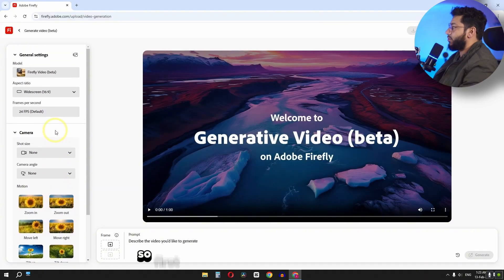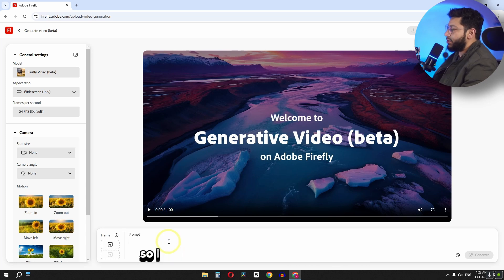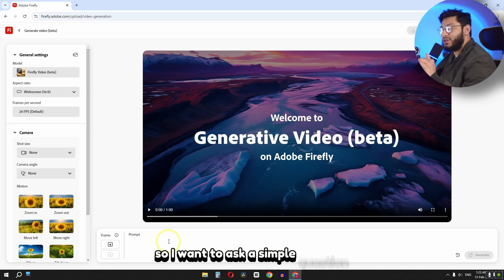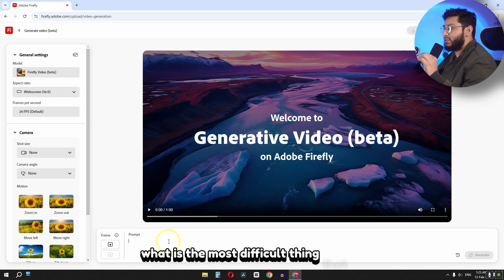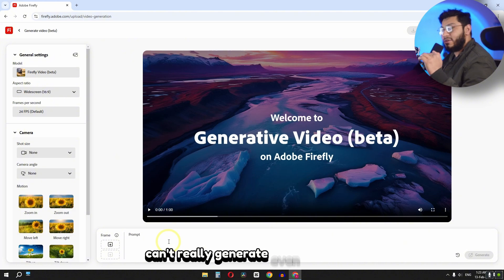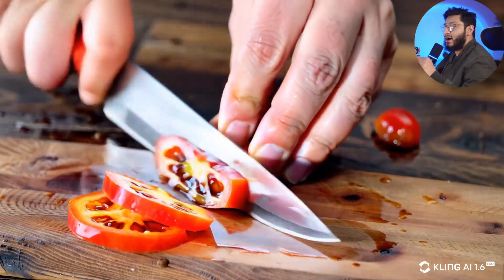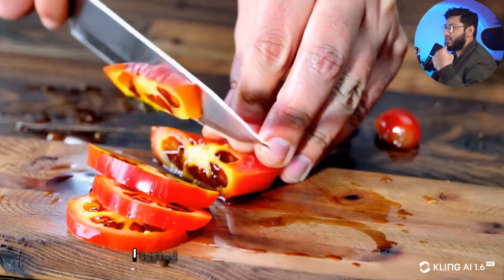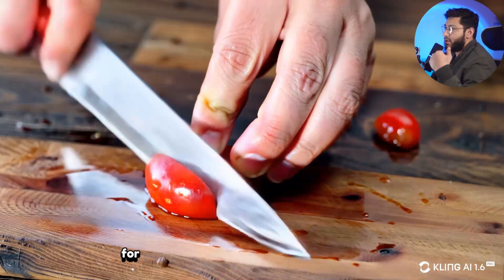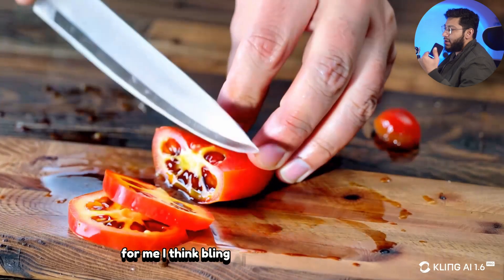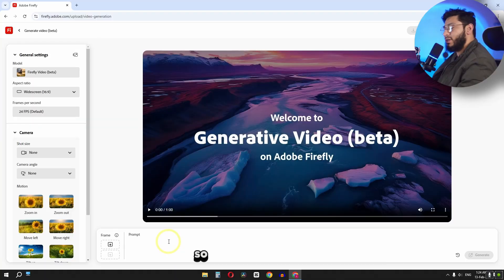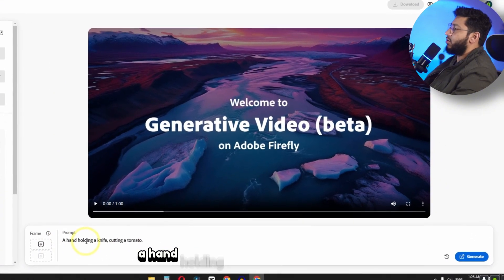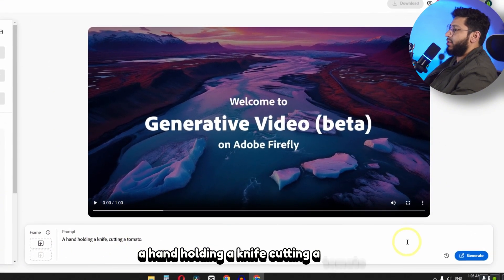So first of all let's type a simple prompt. So I just want to try this simple prompt. So I want to ask a simple question: what is the most difficult thing that AI can't really generate even right now? AI can't really mimic cutting fruits or anything. I tested Kling, I tested Sora AI, and even I tested Hailuo AI. For me I think Kling AI is the closest to reality. So let's test this out. So I have typed this simple prompt: a hand holding a knife cutting a tomato.